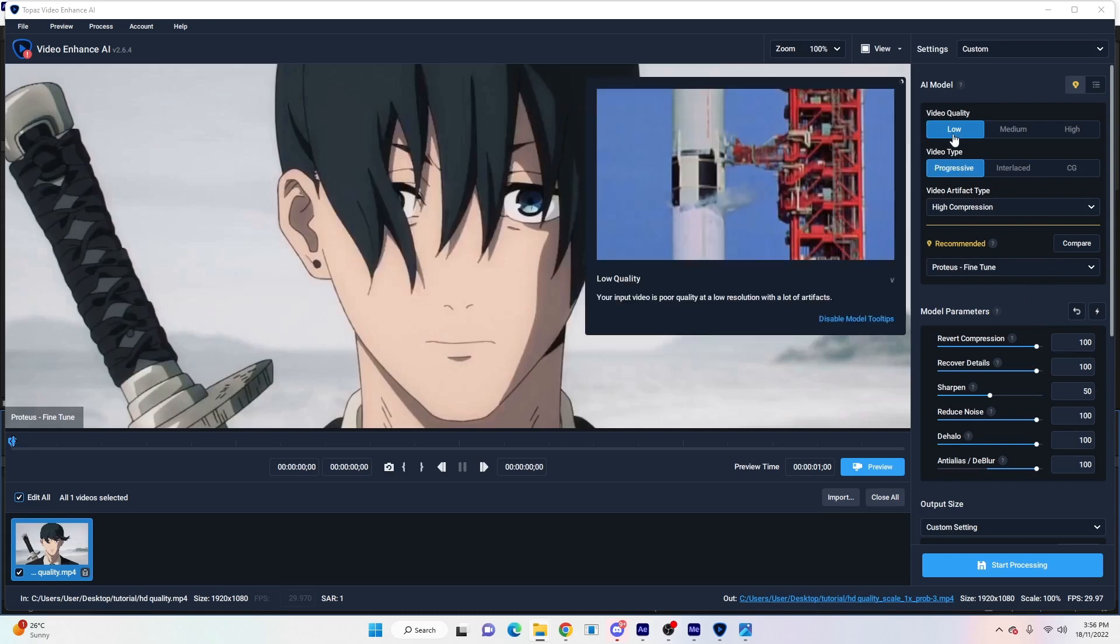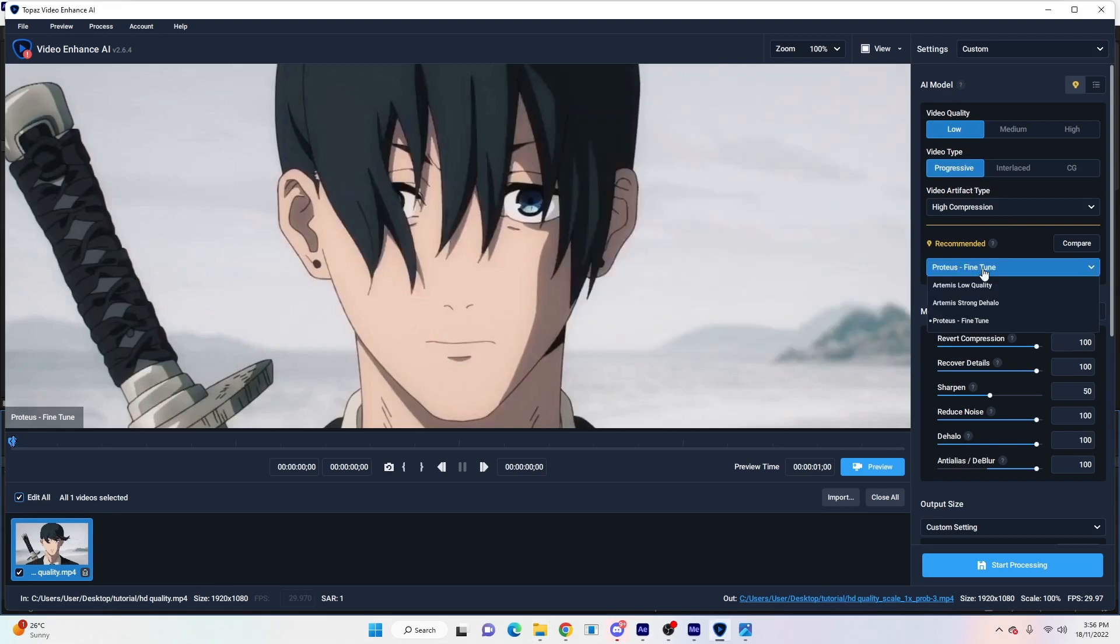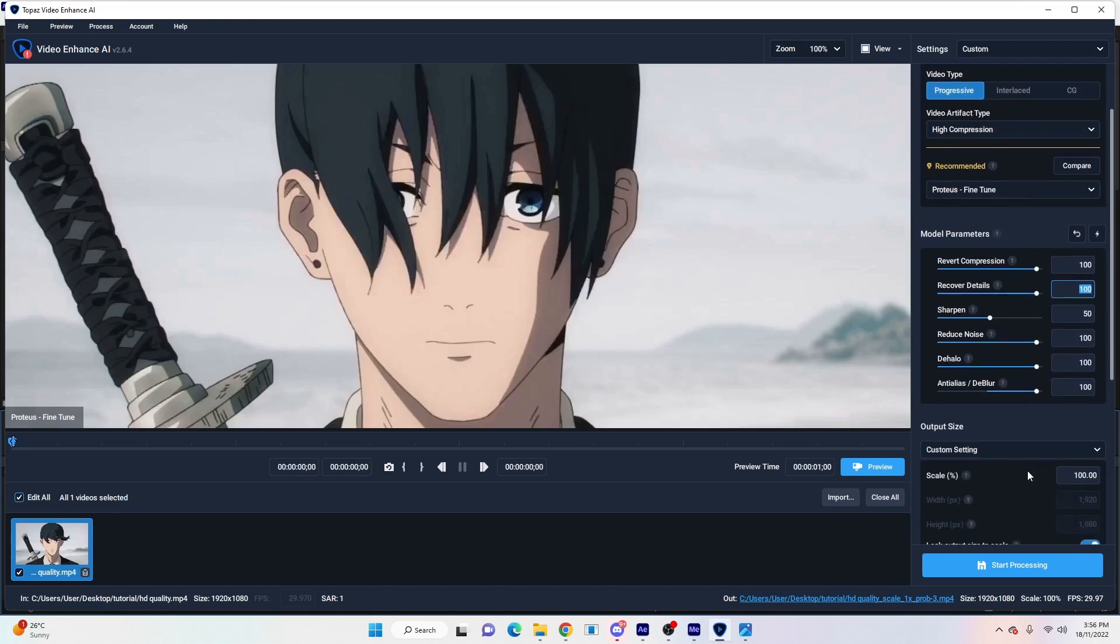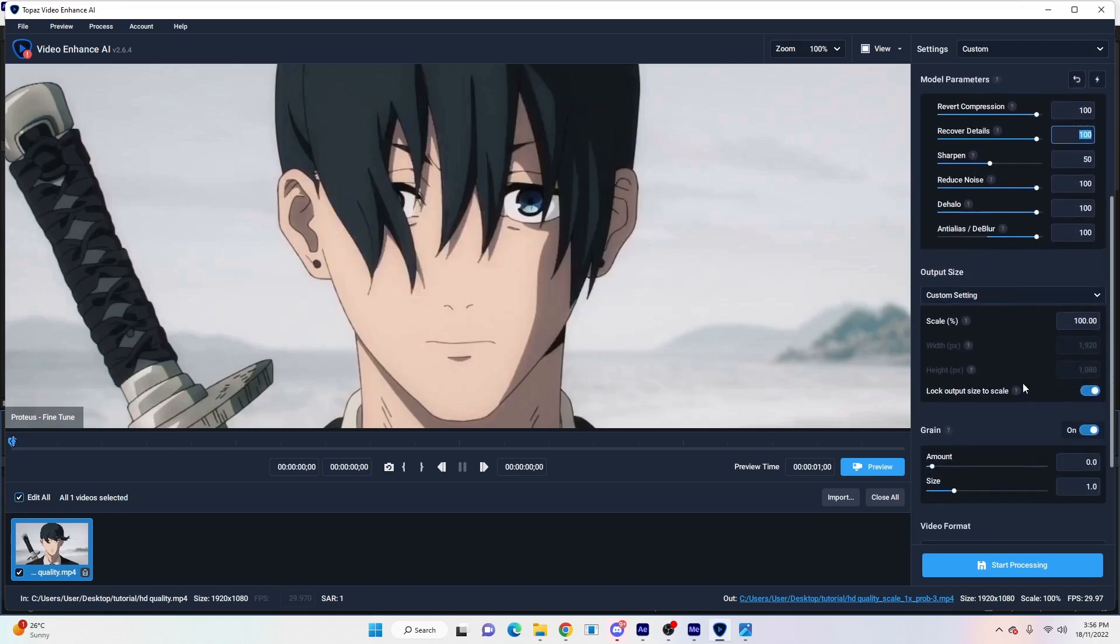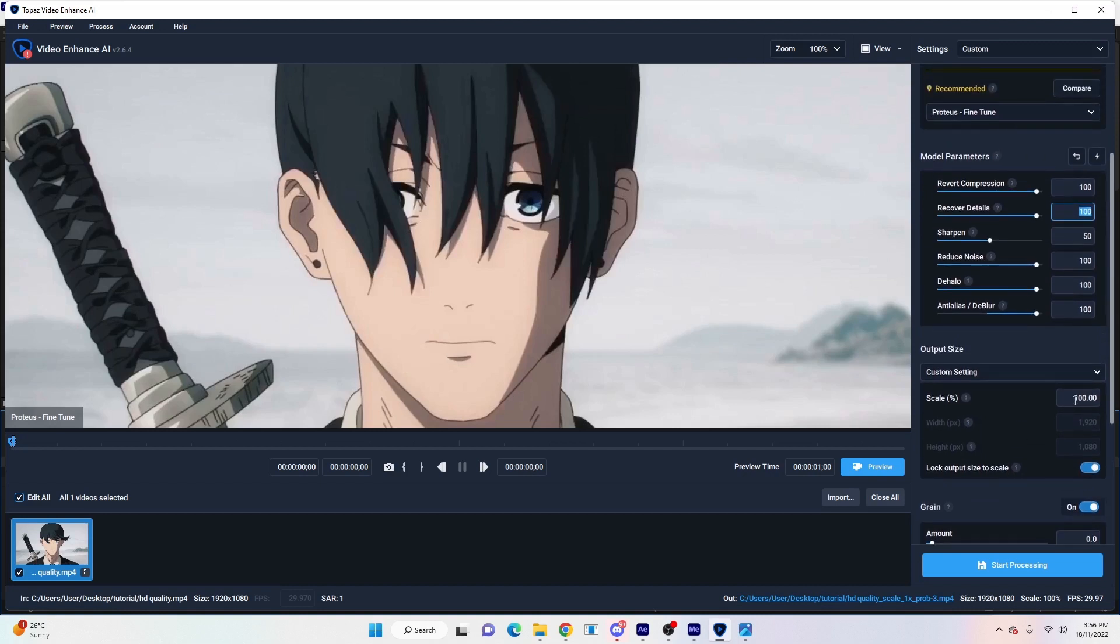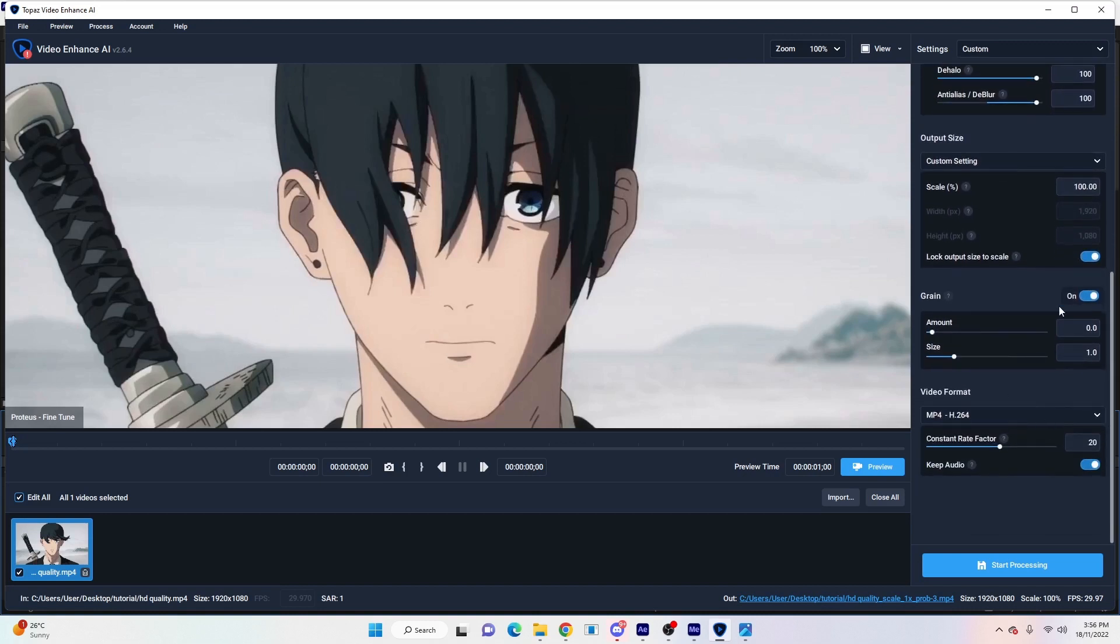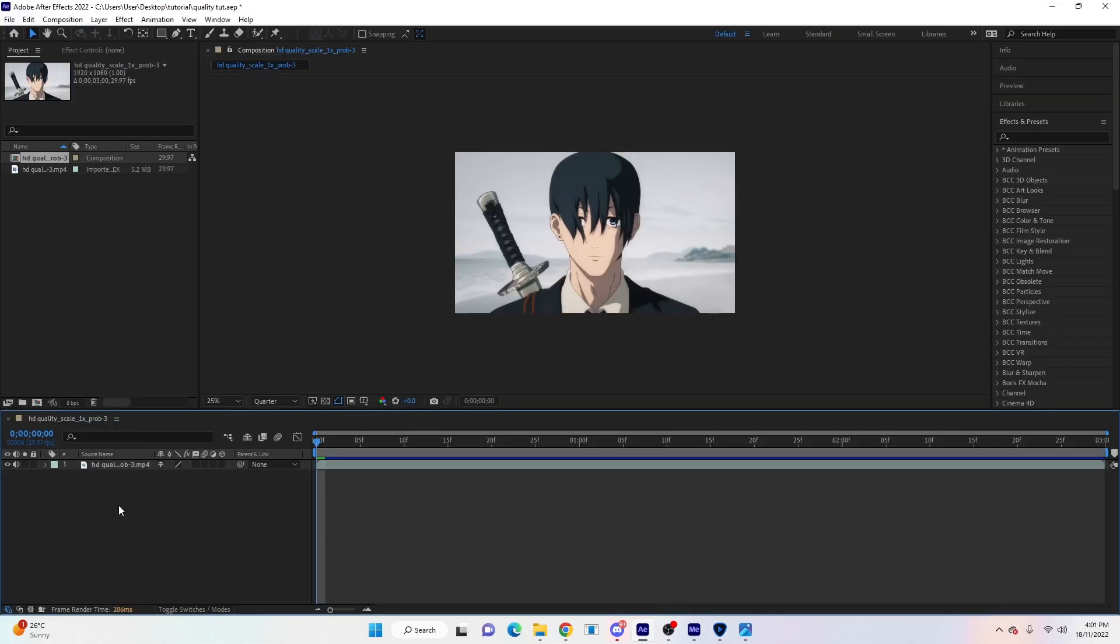What we're going to do is follow these settings here: Video Quality Low, Video Type Progressive, High Compression. We'll change this to Fine Tune, and then the settings here you copy these: 100, 100, 50, and the bottom three at 100. Scroll down a little bit to the scale, keep it at 100, and then the rate factor change up to 20. These should already be set to here. Then hit Start Processing.